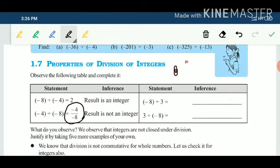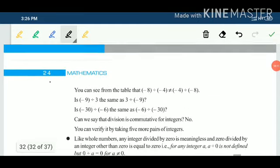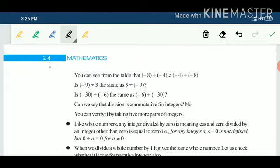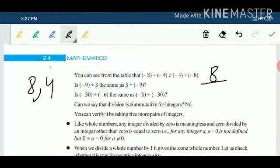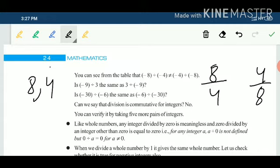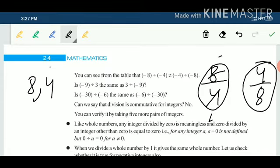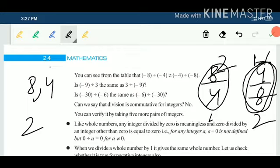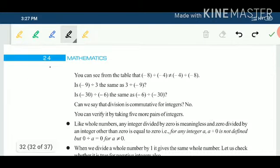Now we check the commutative property for integer division. The commutative property means: when we change the order of the integers, the answer remains the same. Take two integers 8 and 4. First divide 8 by 4, which gives 2. Then change the order: 4 divided by 8 gives 1 upon 2. Since 2 is not equal to 1/2, division is not commutative for integers.